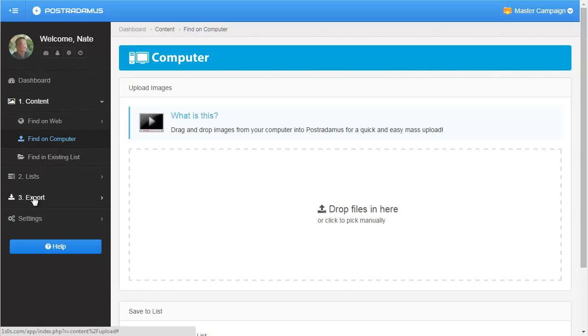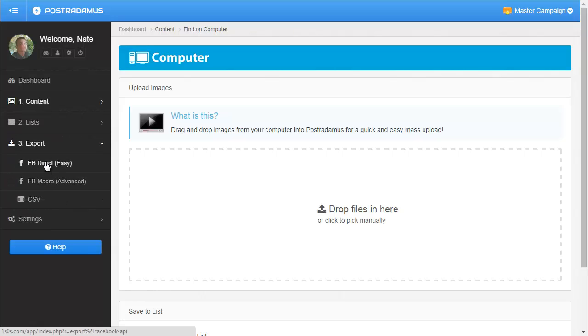And then finally, we have the export, which is number three, where you can send your list, all the posts that are in your list, to Facebook, or you can export it as a CSV file.